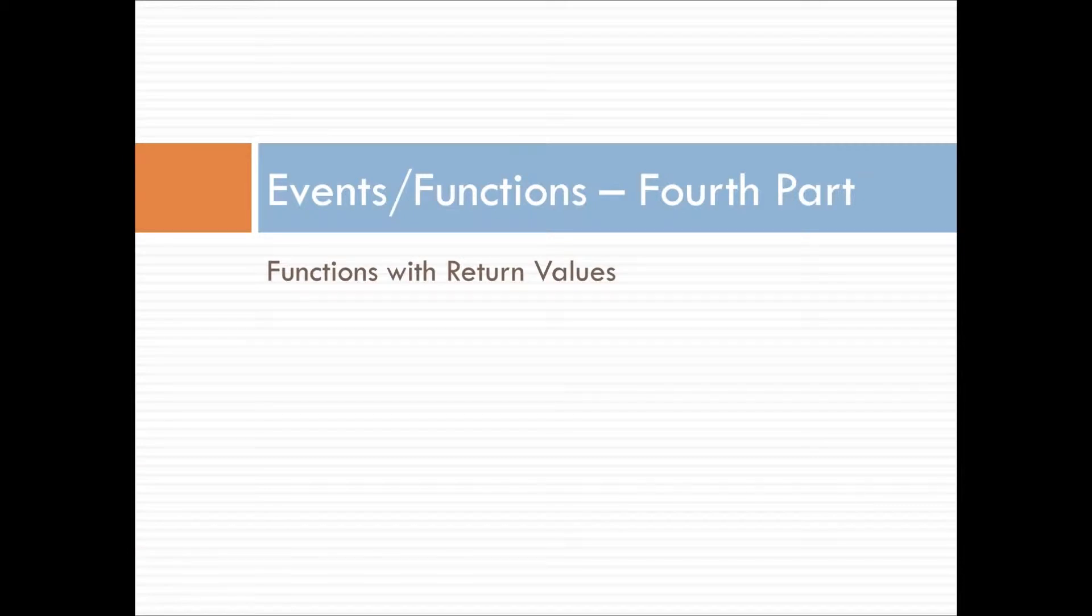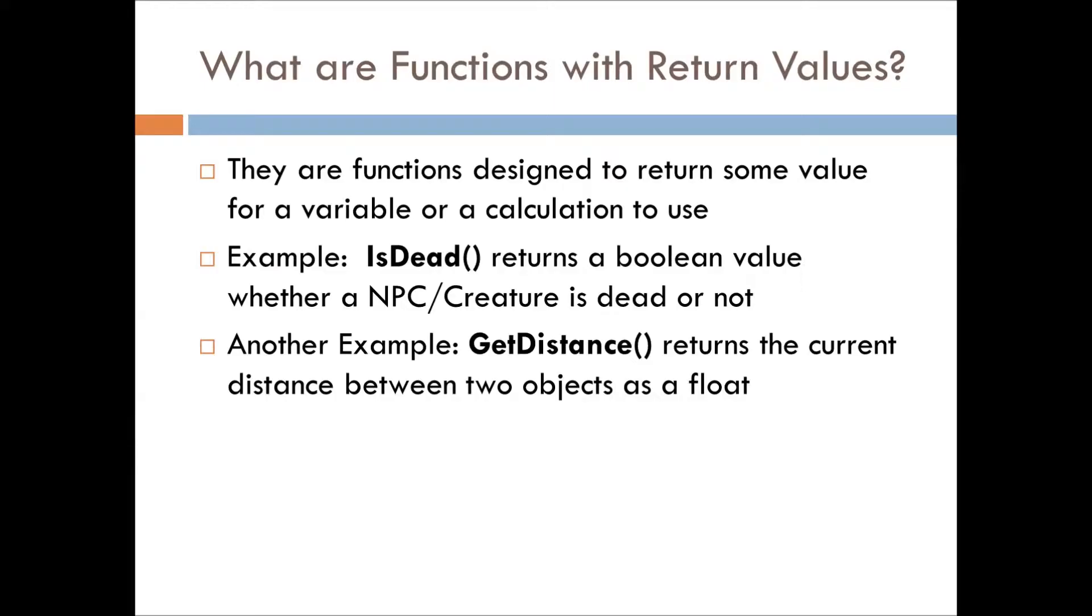This is the fourth part of the events and functions series, and we're dealing with return values for functions in this episode.